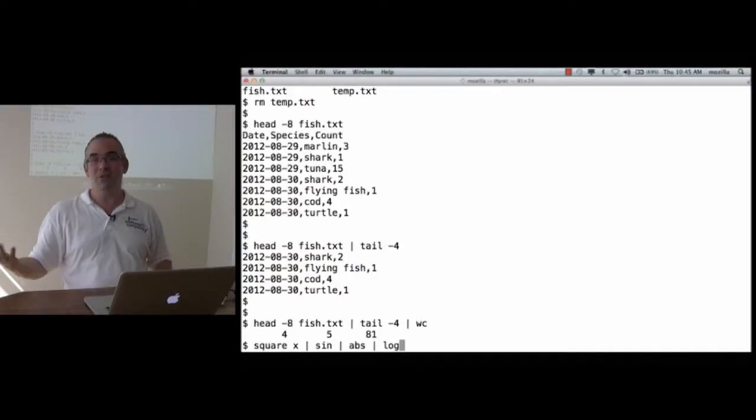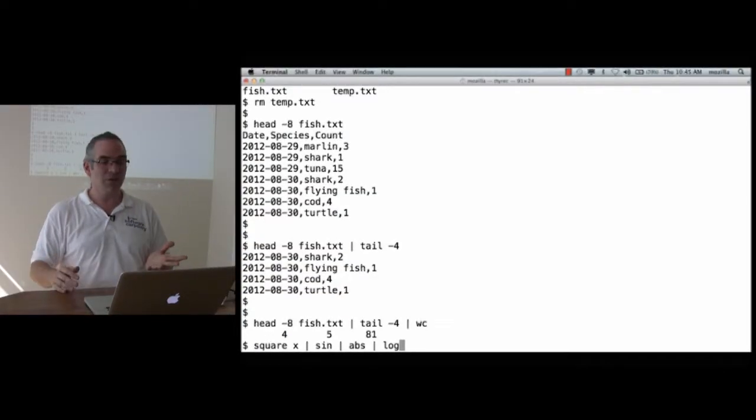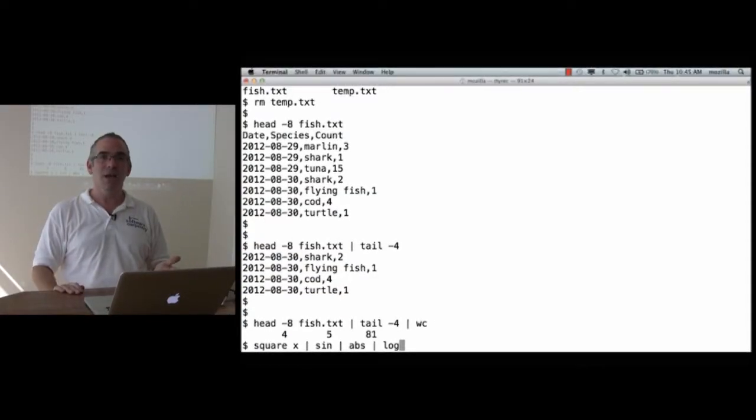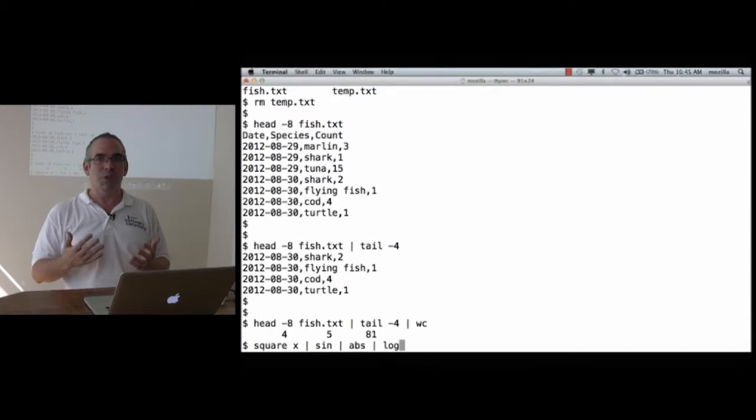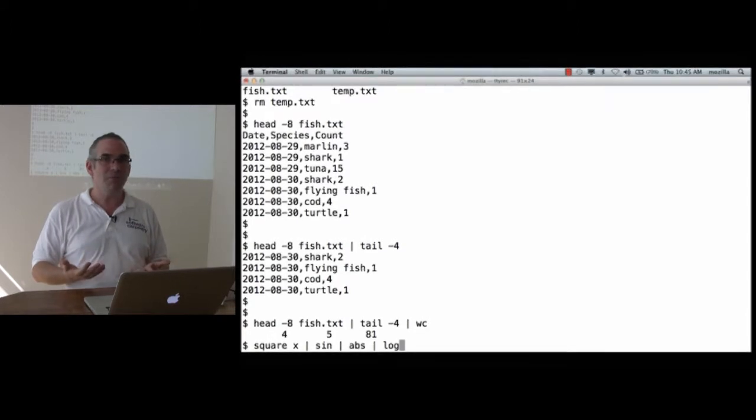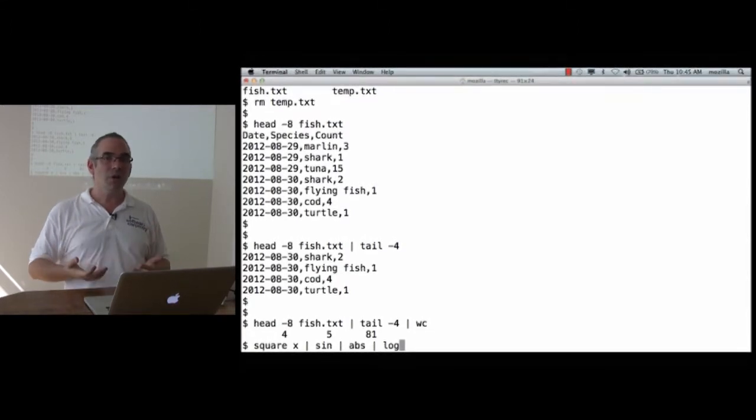Now, we can't actually do that, because these aren't Unix commands. But you know how to do this in math. A good programming environment is one that allows you to easily compose functions or tools. The Unix command line lets you do it with standalone programs that pipe data back and forth.